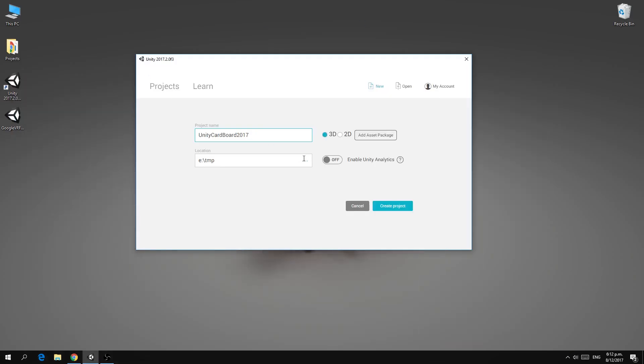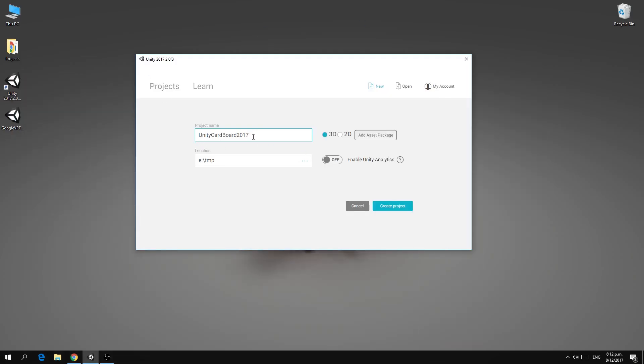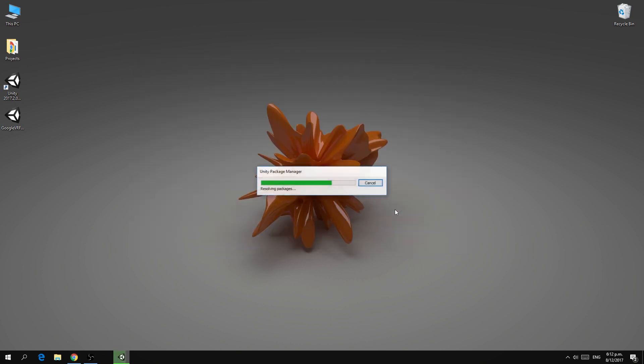So to get started we're going to create ourselves a project, Unity Cardboard 2017, and it is a 3D project and we will create that project.